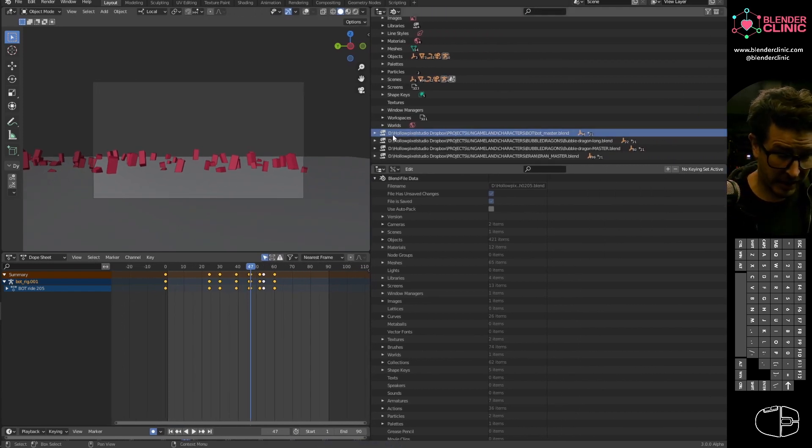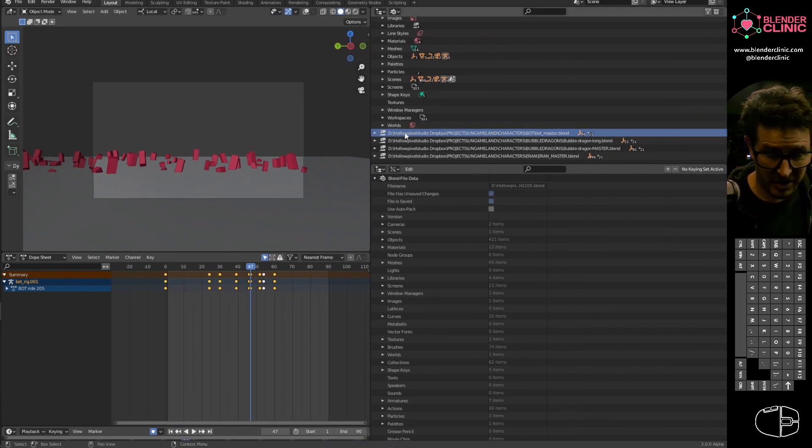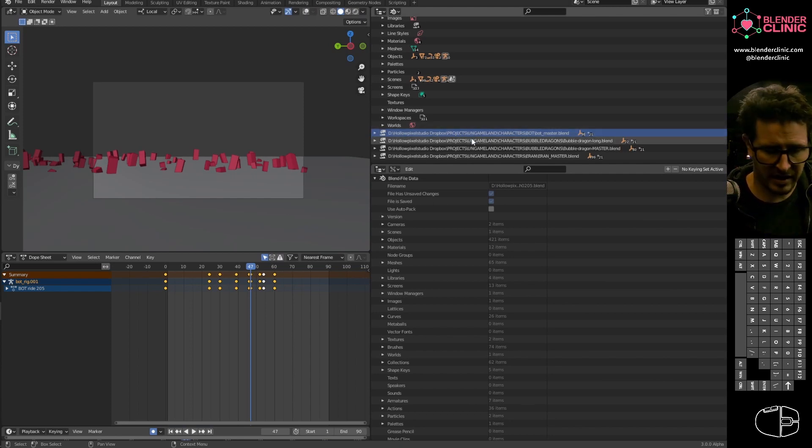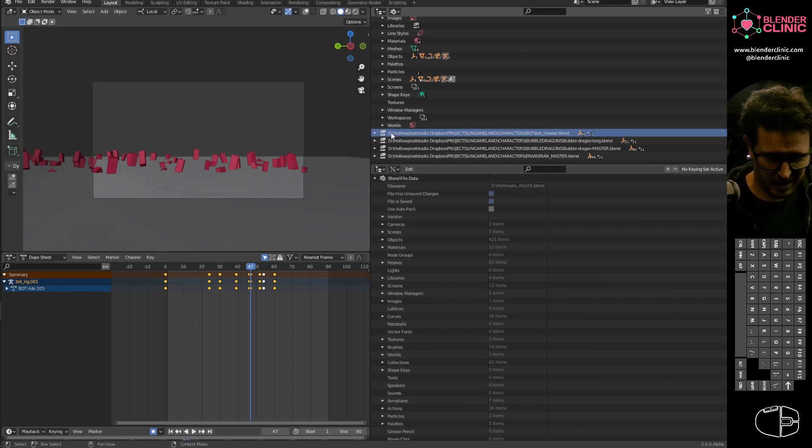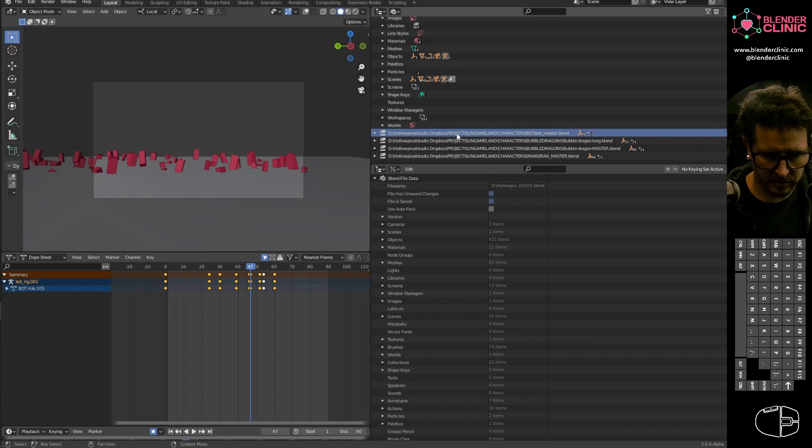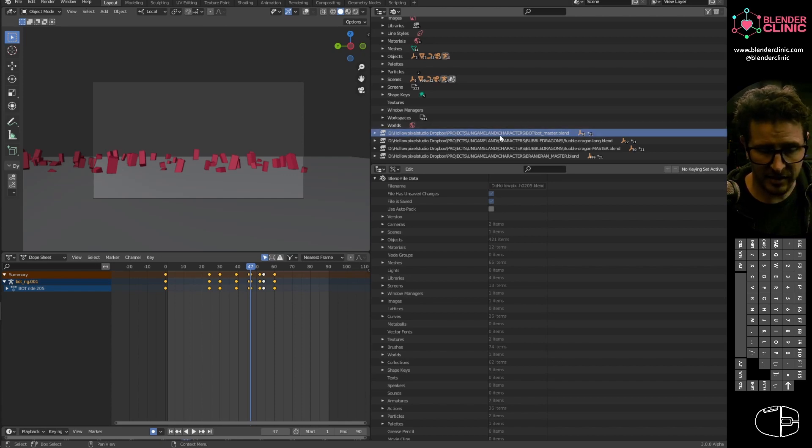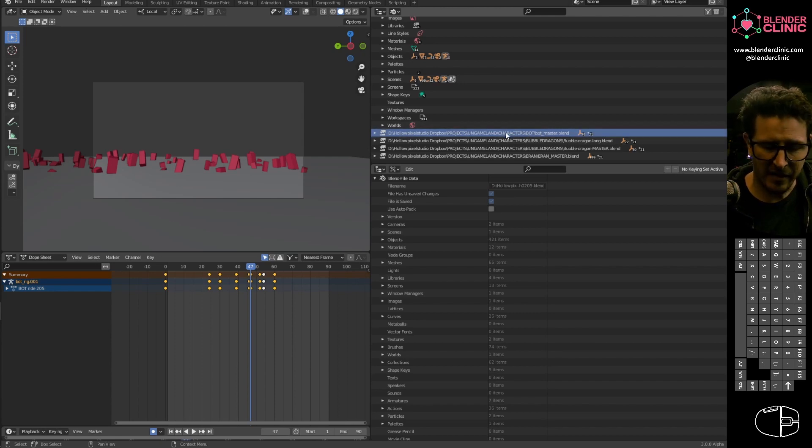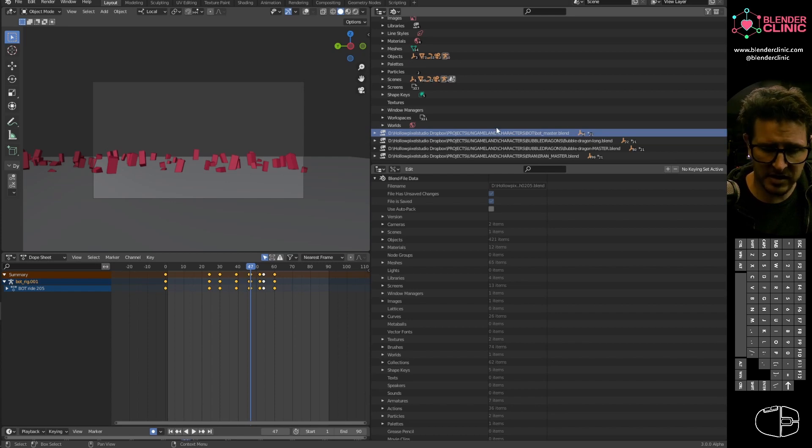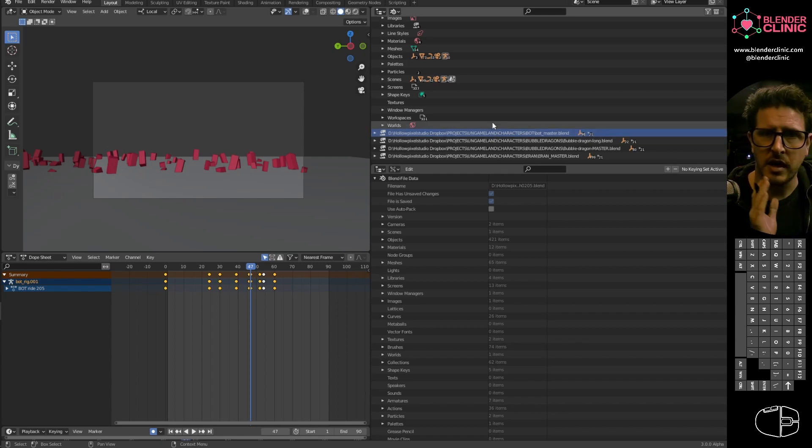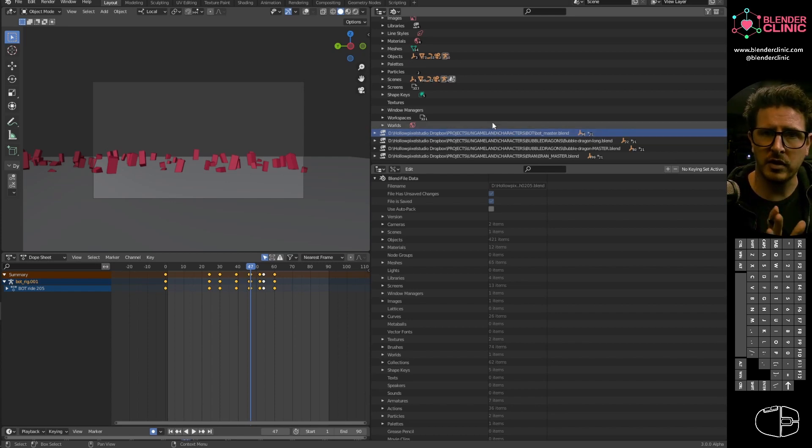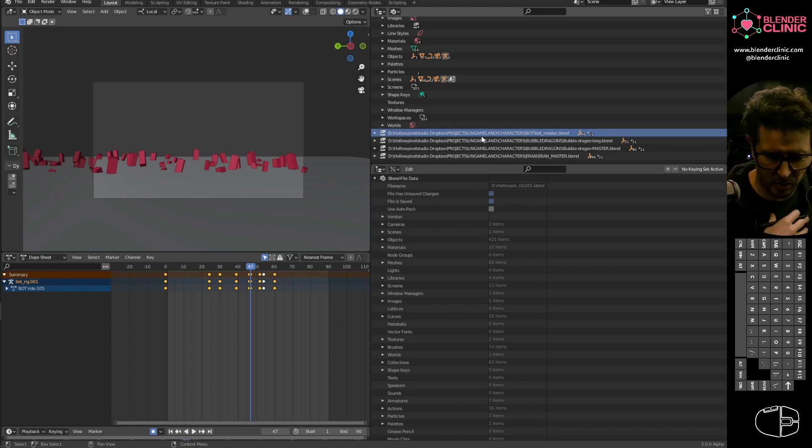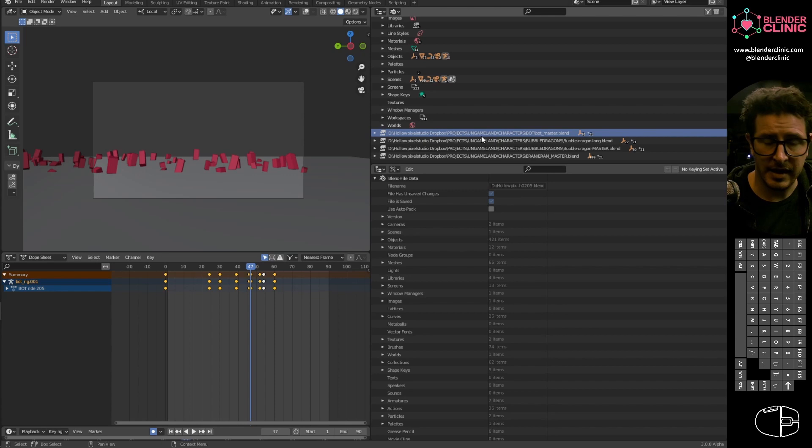Now I know for a fact that what's wrong here is that this is supposed to read D drive, holopixel studio, dropbox, projects, ungameland, then ungameland, productions, 2021, then characters, and then the file name. And it's missed out an entire folder, a tier of folders. So I need to put that back in.